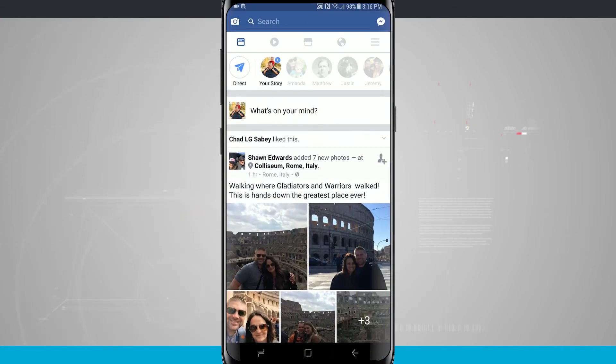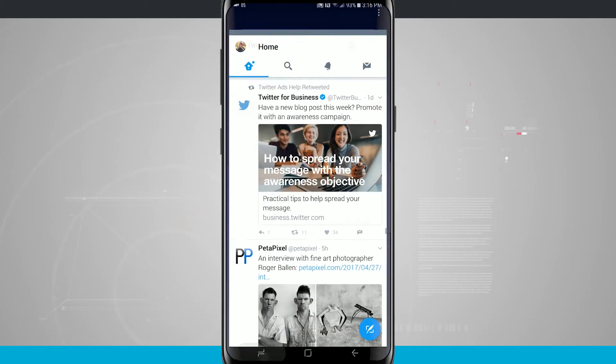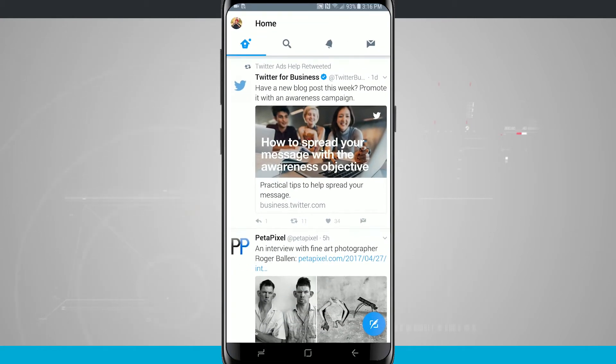If I hit the multitasking button again it's going to switch me back into Facebook. But again quickly double tapping this will just switch you back and forth between your most two recent applications.